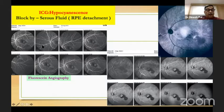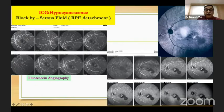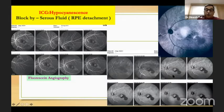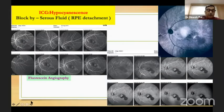The other eye shows an RPE detachment on the FA, and on the ICG you can see the area of the RPE detachment again shows hypercyanescence. And within this, you can see there is a plaque-like lesion which is also hypercyanescent.